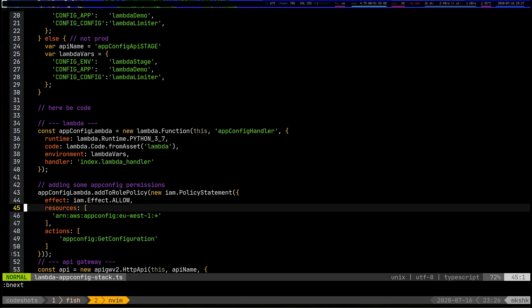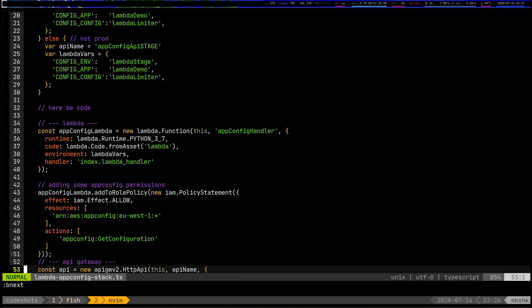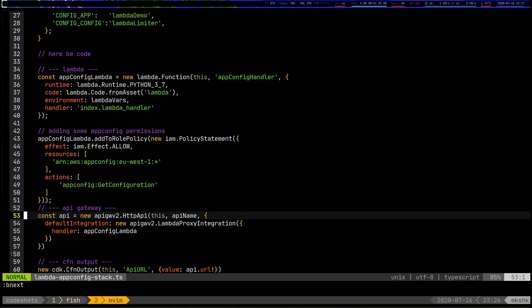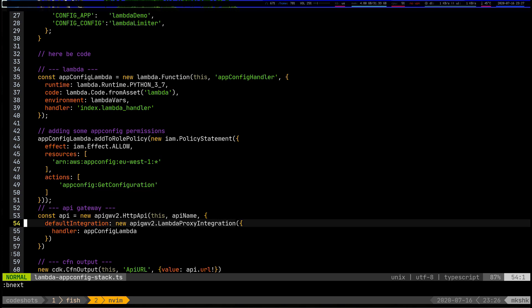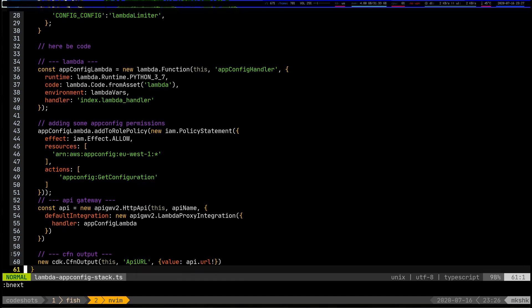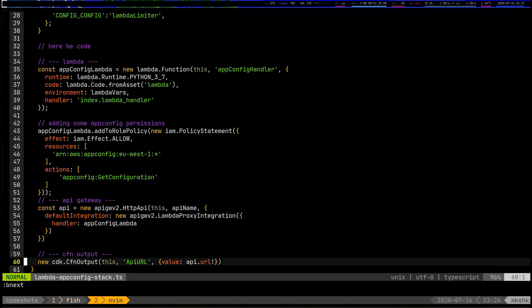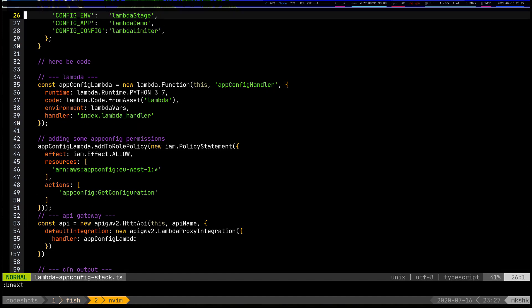Last but not least we have the API Gateway — a simple HTTP API Gateway from AWS running a Lambda proxy integration, and finally outputting a CloudFormation output of just the API URL.